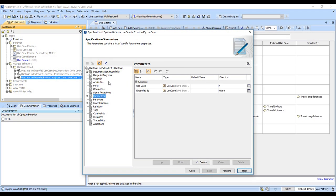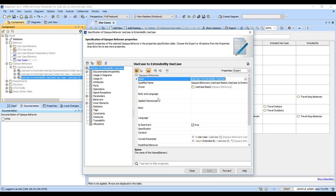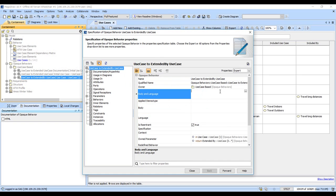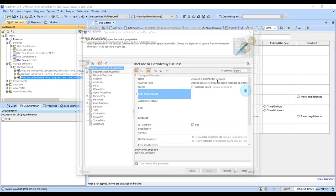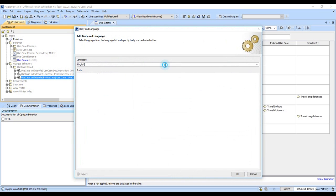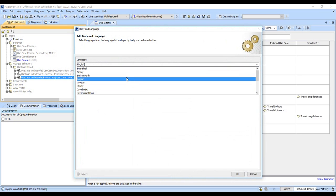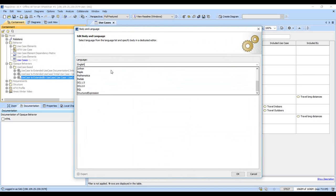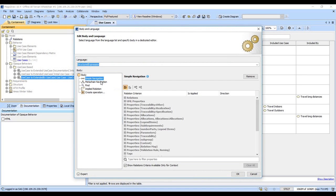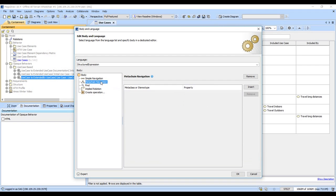Then the magic happens here with the body and language field, and that's where we can pick Groovy or Ruby or JavaScript, Bean Shell, lots of great choices. But I'm a fan of the structured expression, which is the built-in language of MagicDraw. It lets me build meta chains that I know and love.